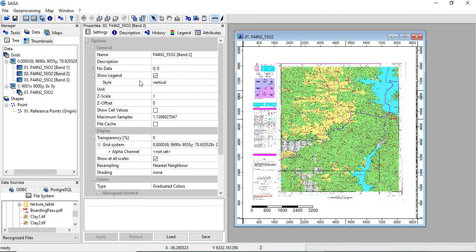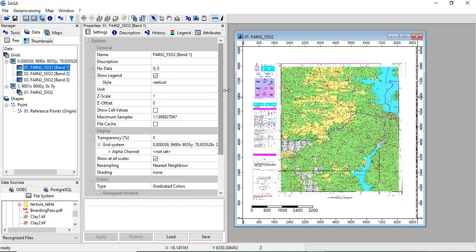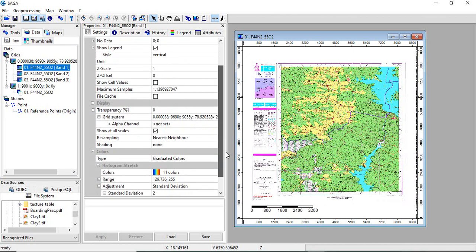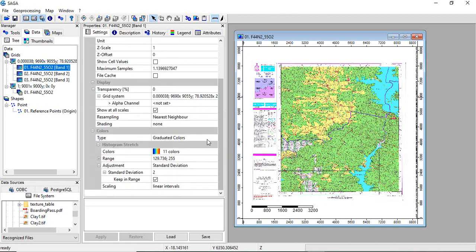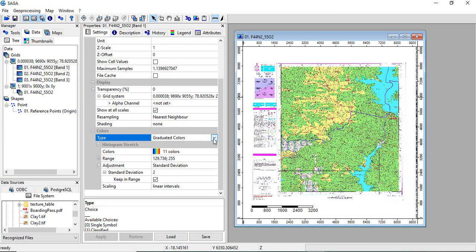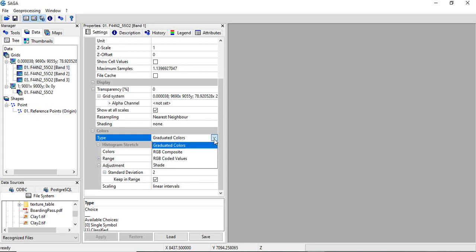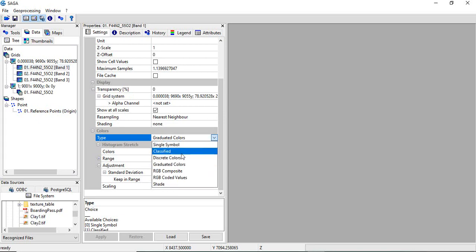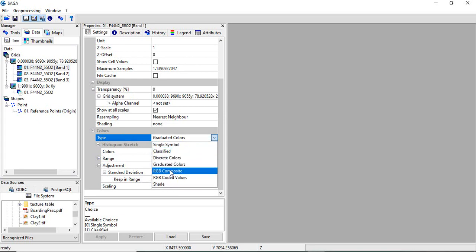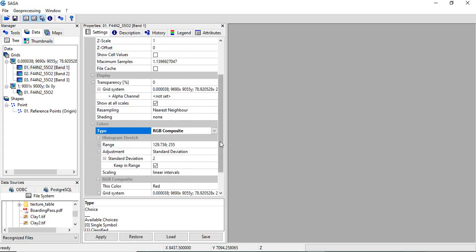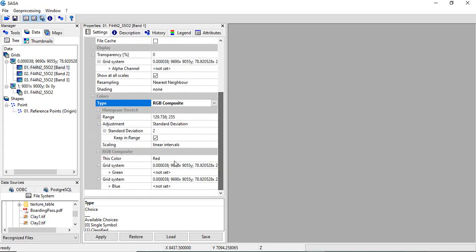Now can visualize as a RGB. Like, select the first band and go here in the colors. Will close it. Now select the first band, then colors, RGB composite.